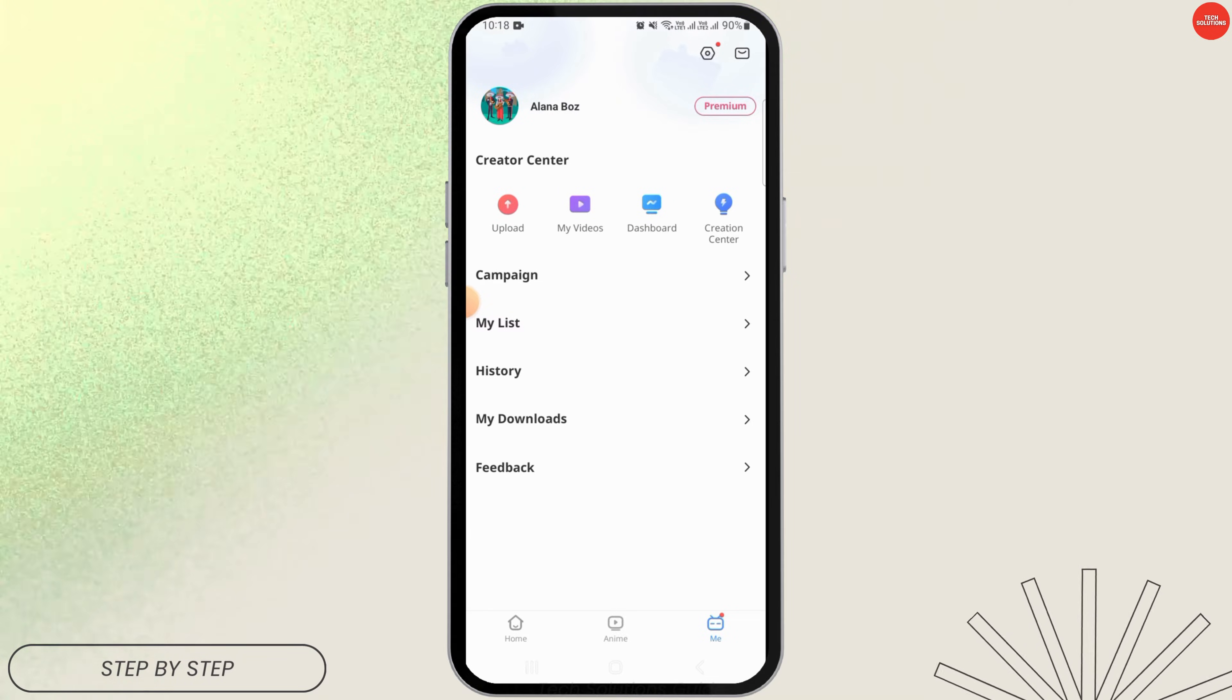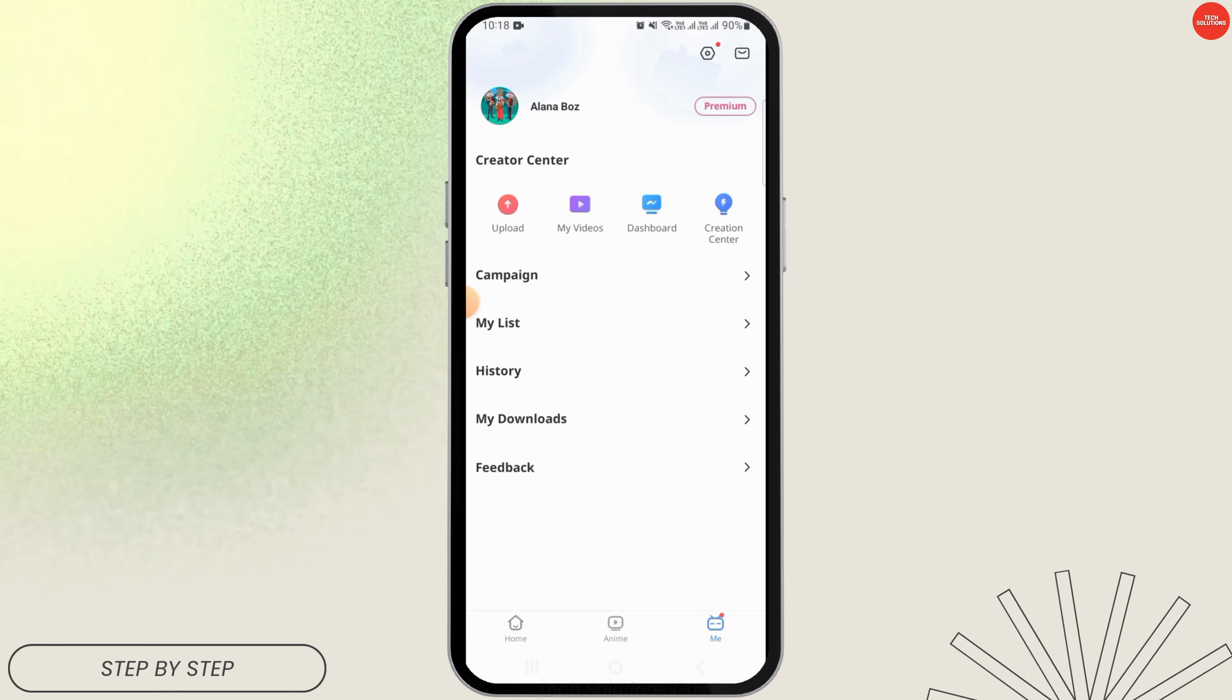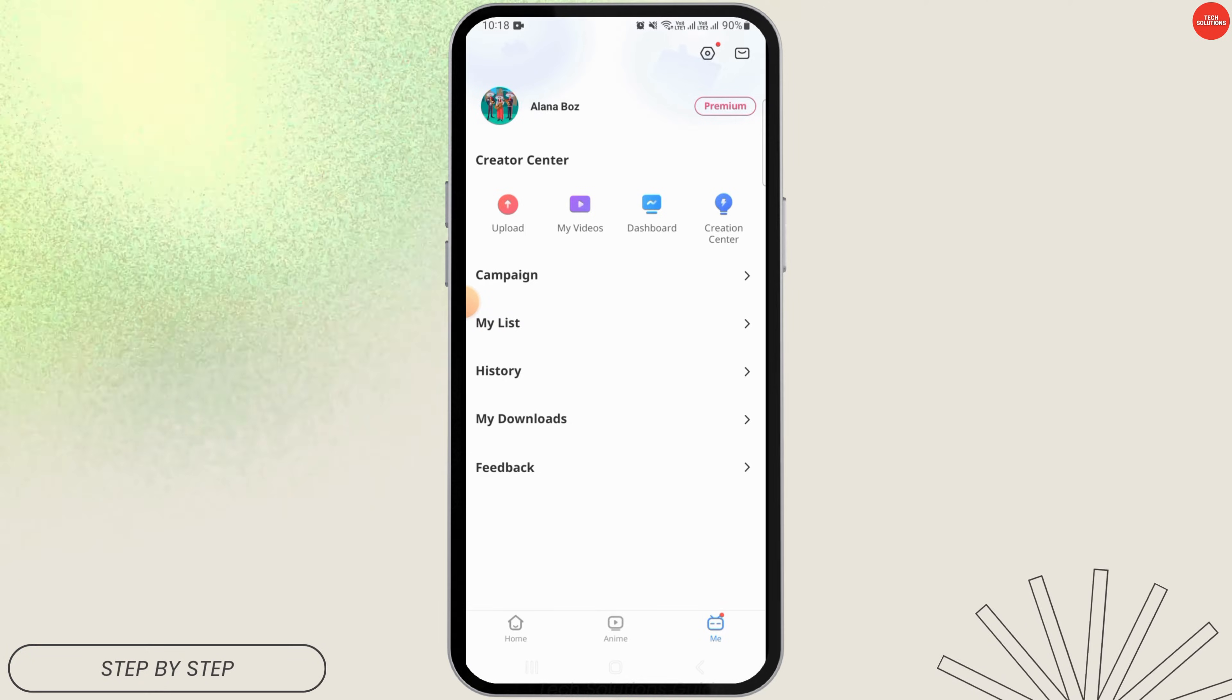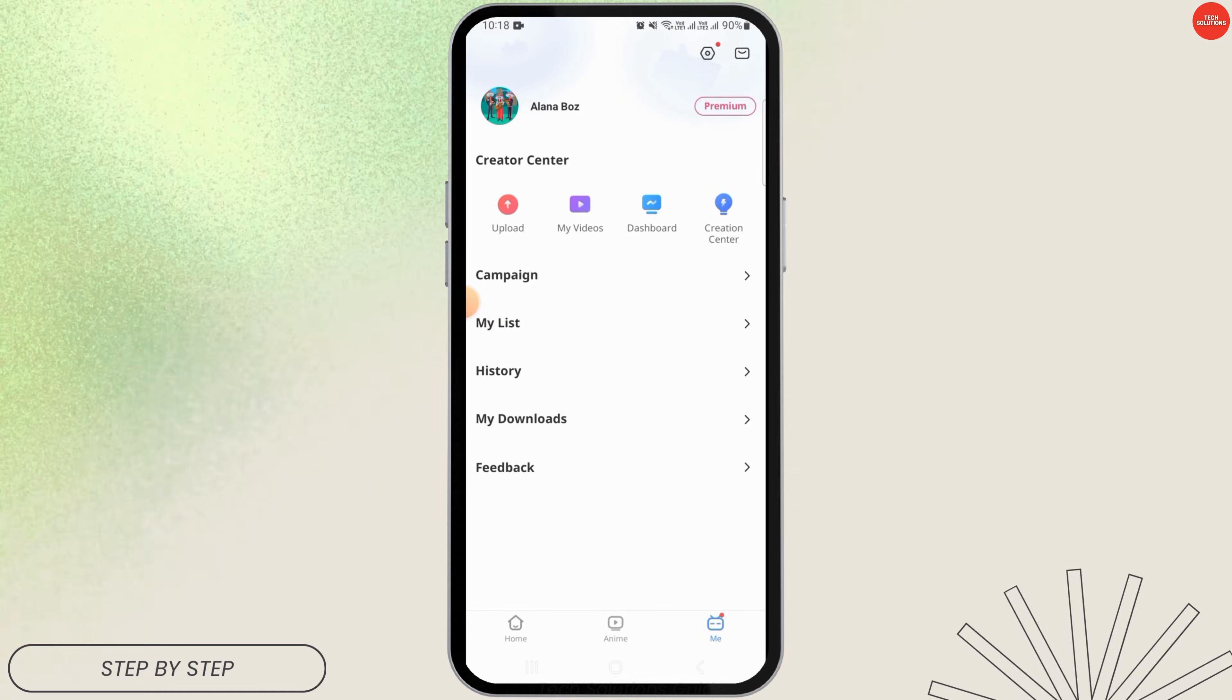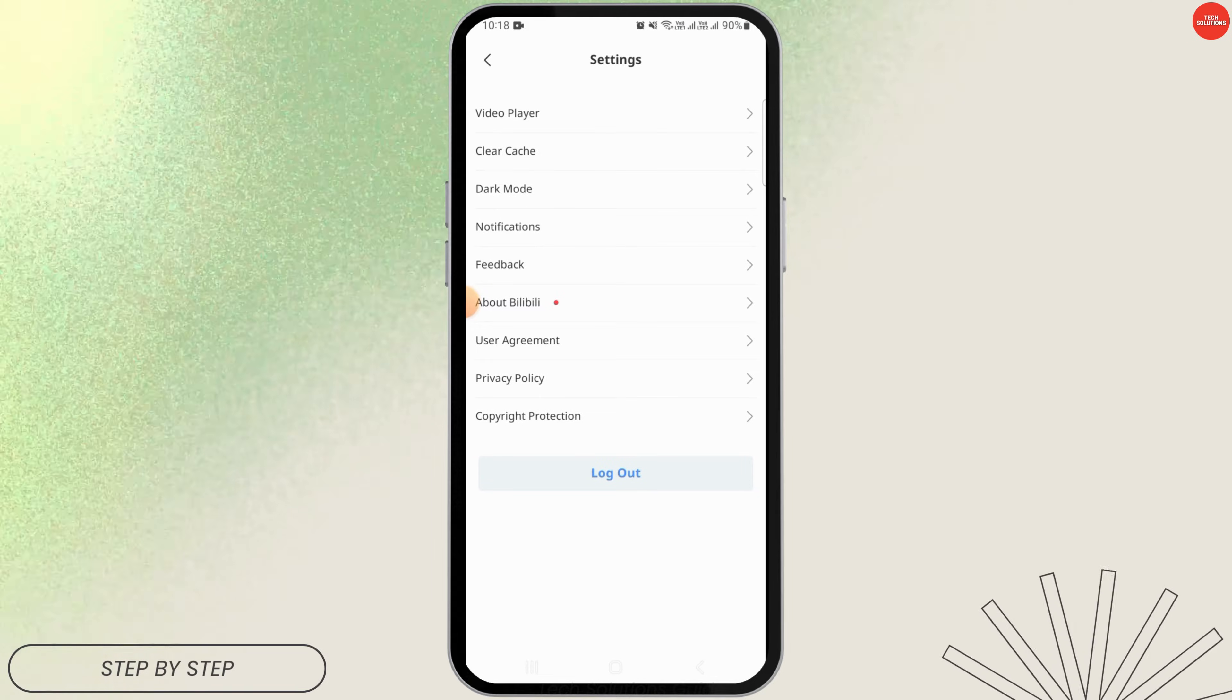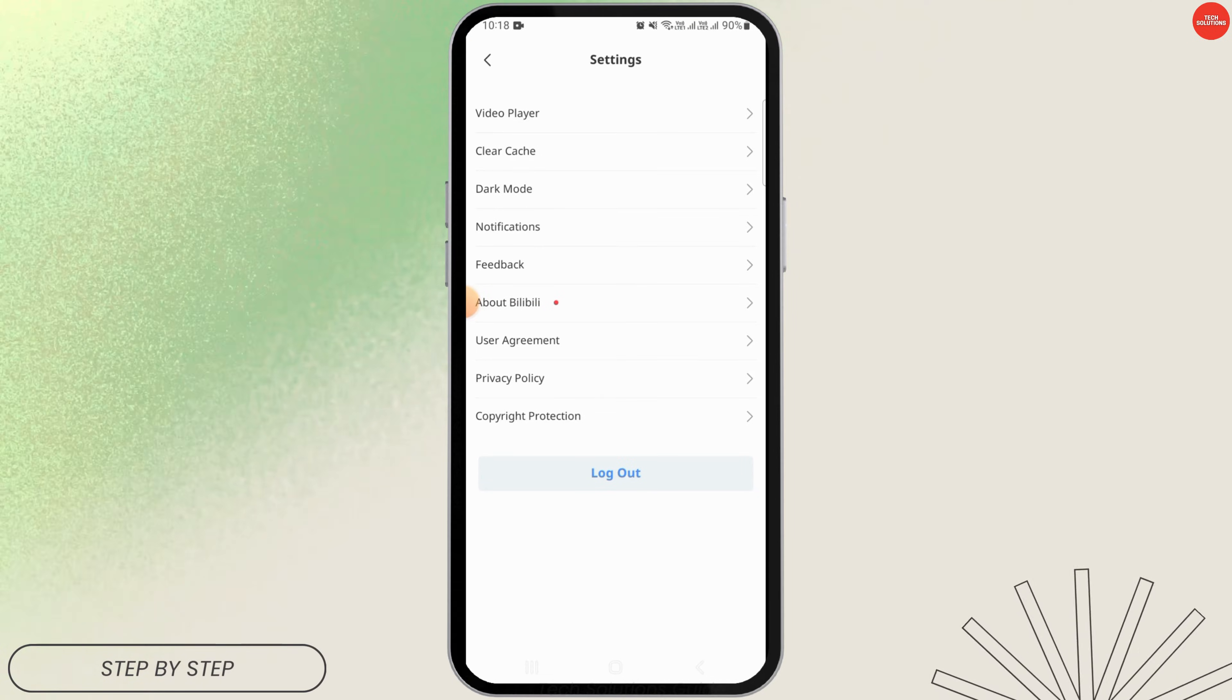logged in and you want to change the language, tap on the Me icon at the bottom right corner. Then you want to tap on the gear icon at the top right corner. You are going to find different options